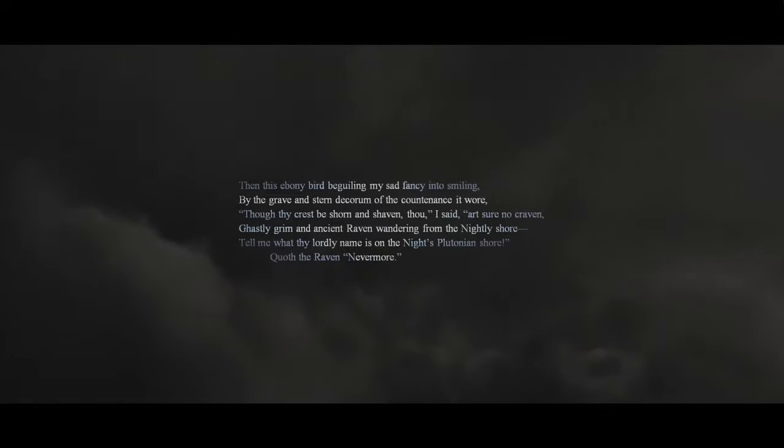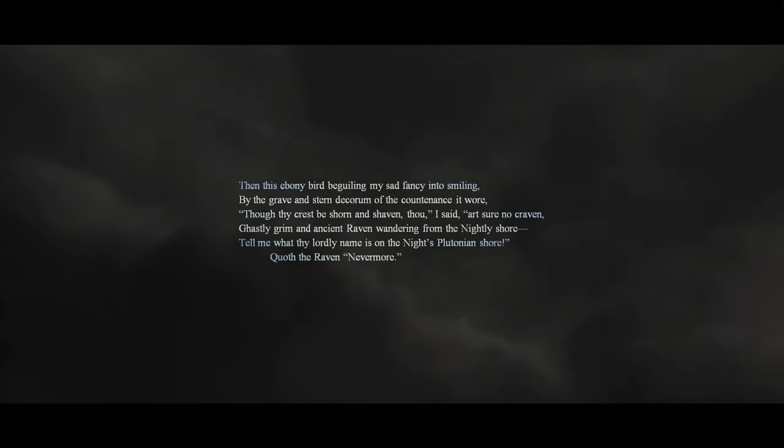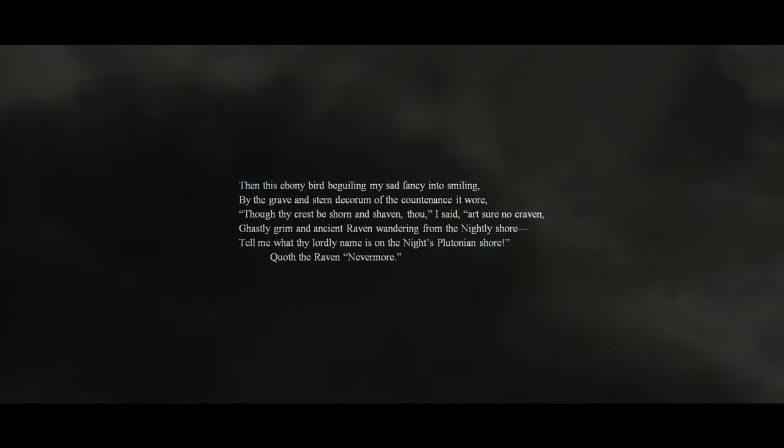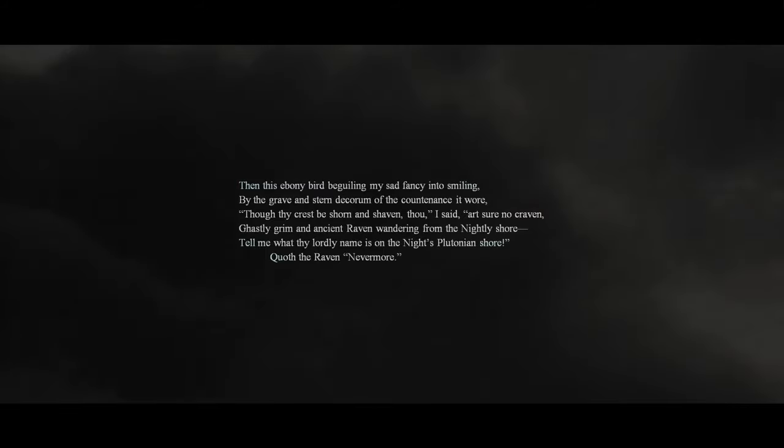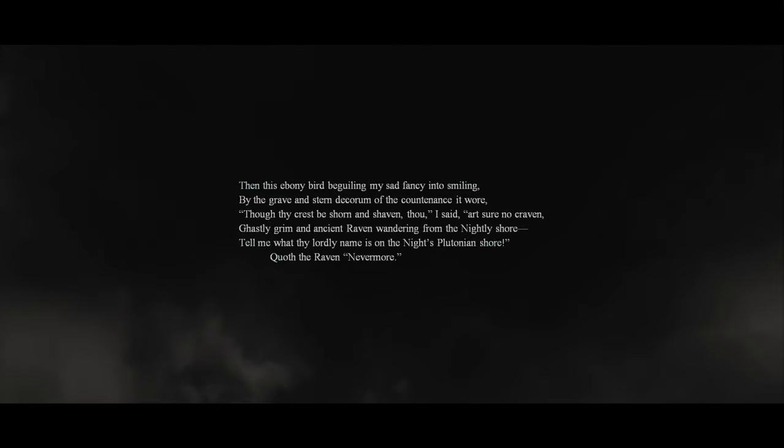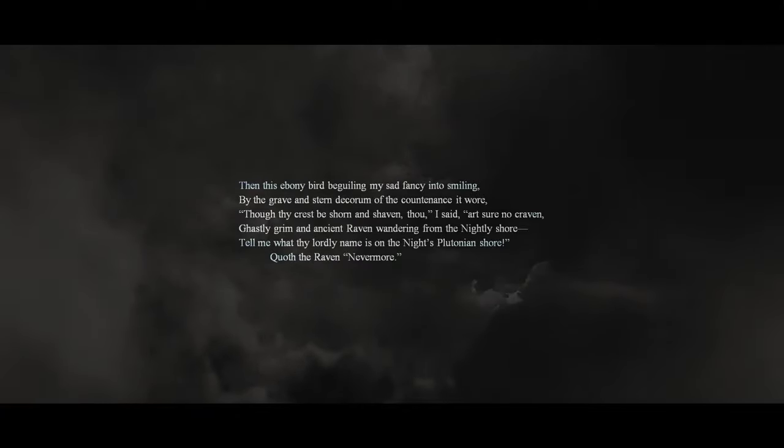Then, this ebony bird beguiling my sad fancy into smiling, by the grave and stern decorum of the countenance it wore. 'Though thy crest be shorn and shaven, thou,' I said, 'art sure no craven, ghastly, grim, and ancient raven, wandering from the nightly shore. Tell me what thy lordly name is, on the night's Plutonian shore.' Quoth the raven, 'Nevermore.'